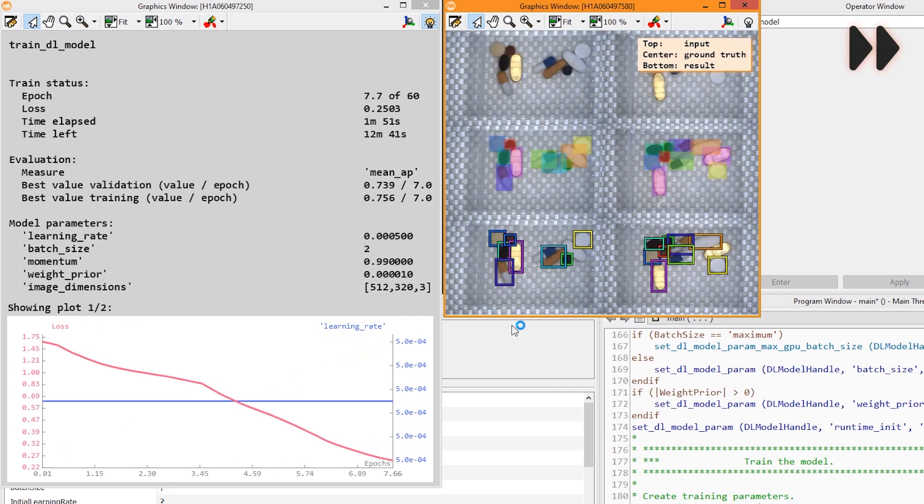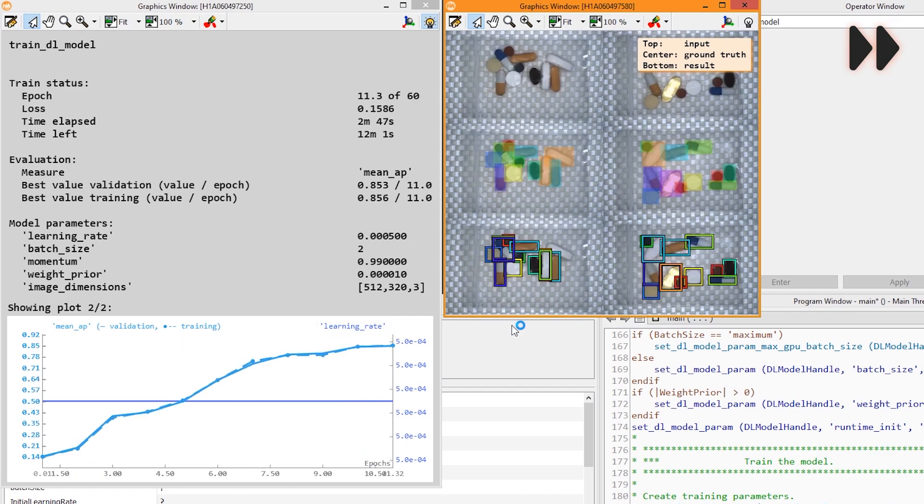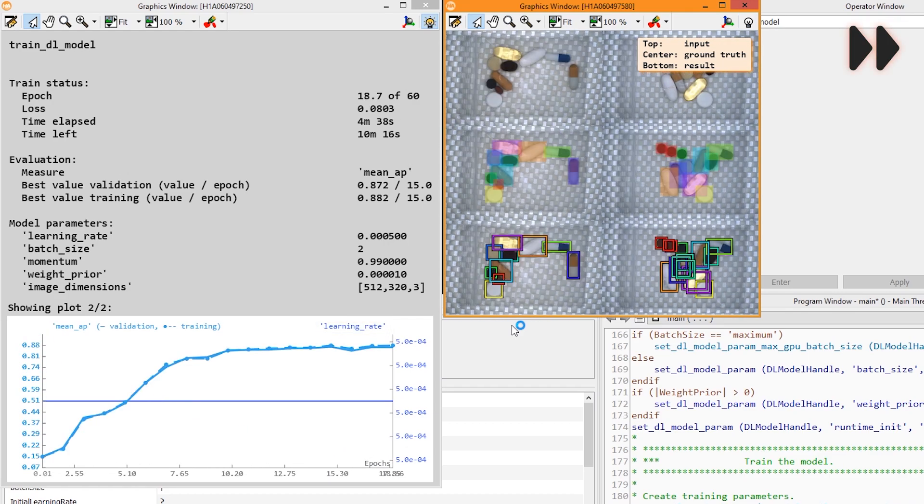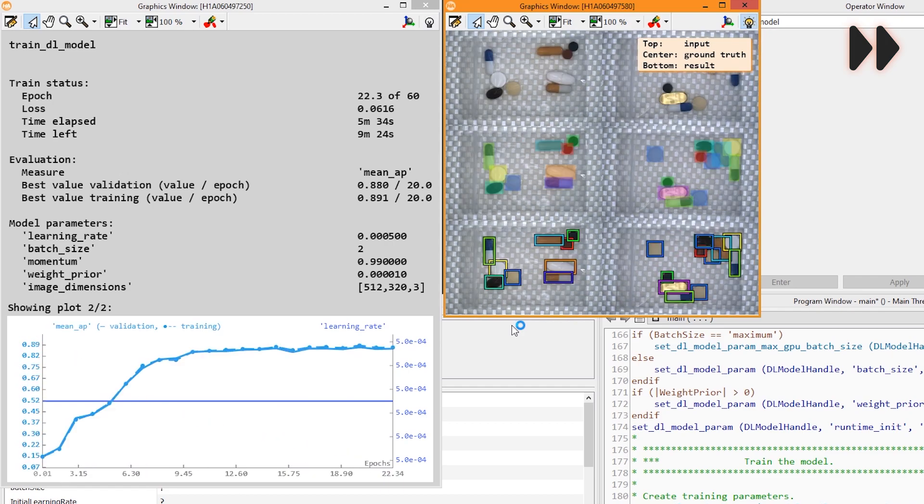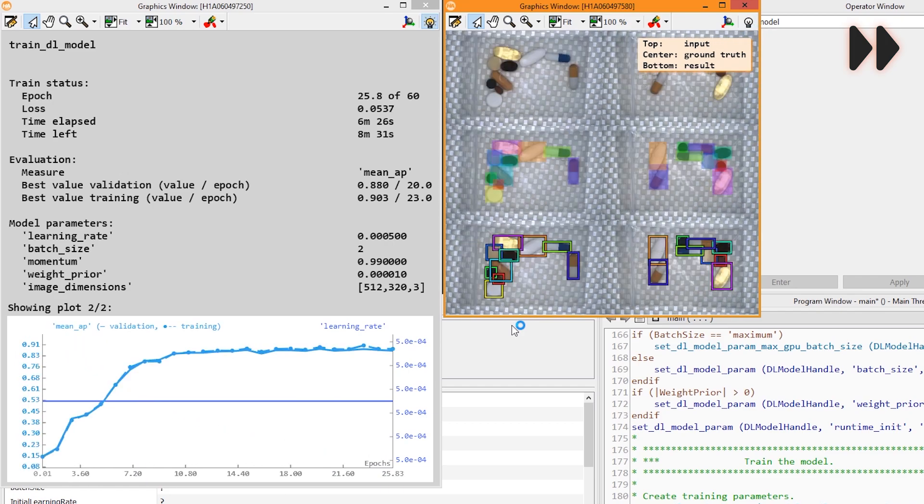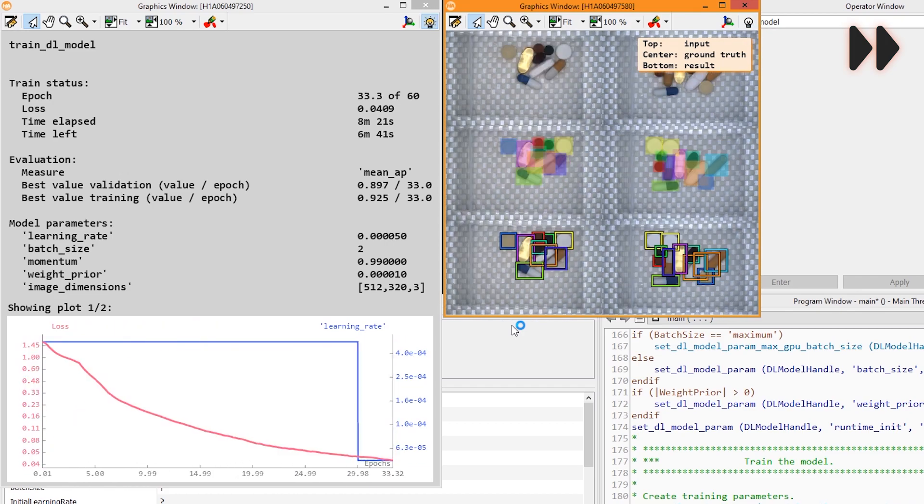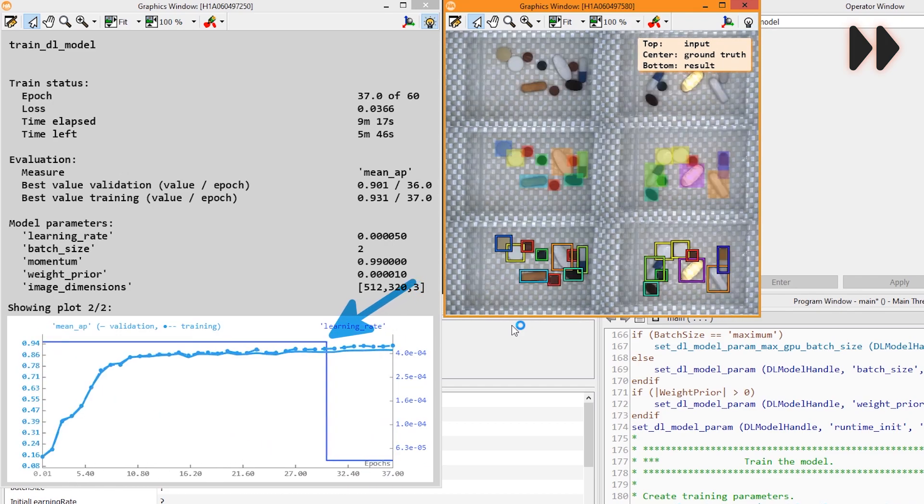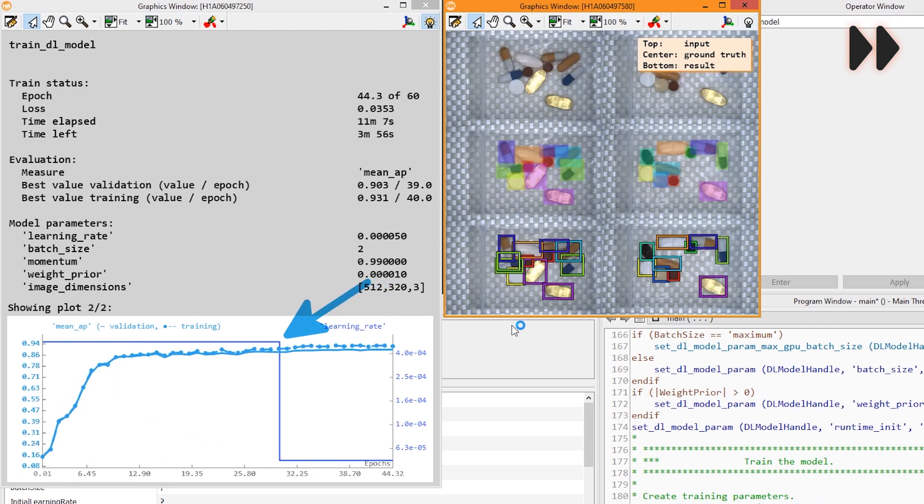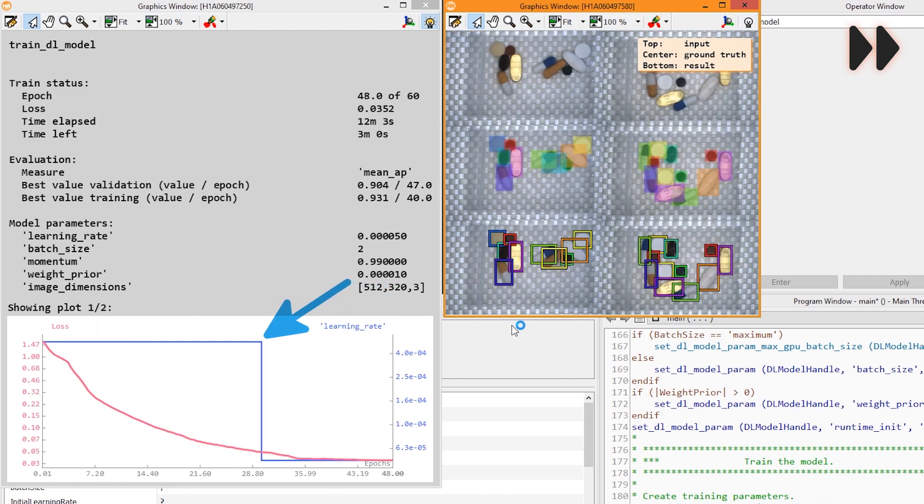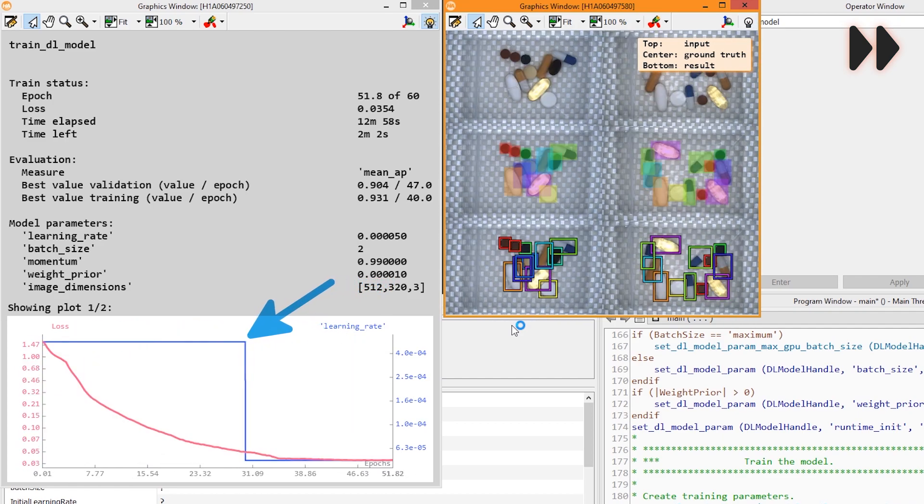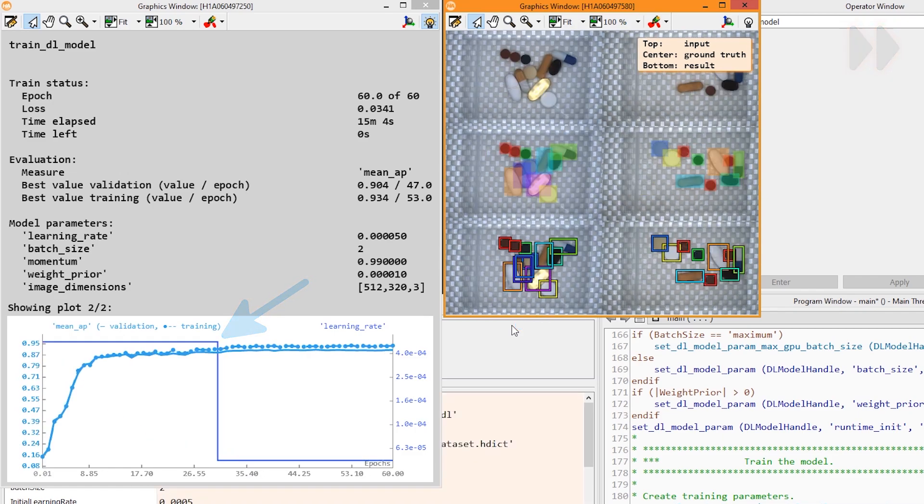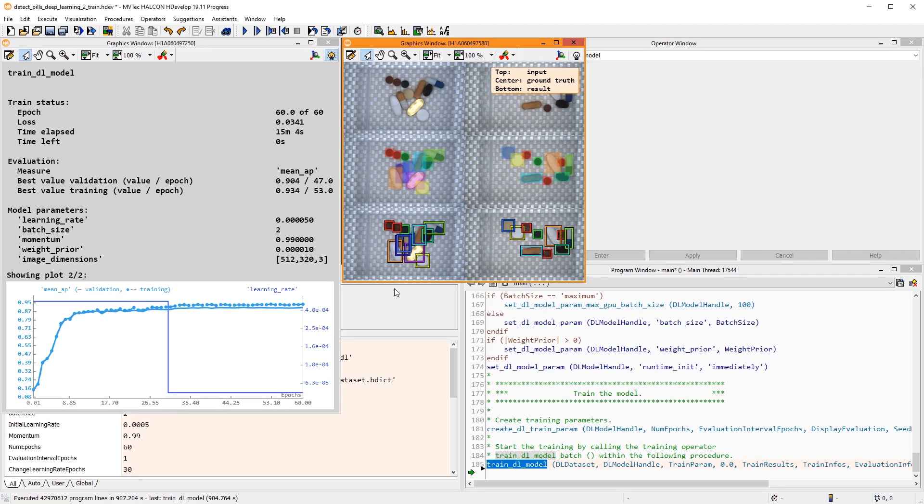Let's speed this up. You can see here how the learning rate is adapted just as we specified it initially. When the training is finished, it's time to evaluate the performance of this model in detail, which we will learn about in the next tutorial. Thank you for watching.